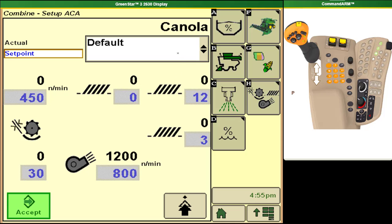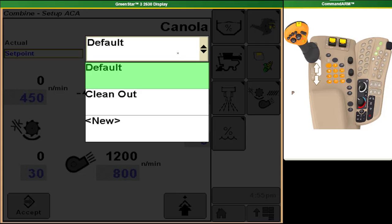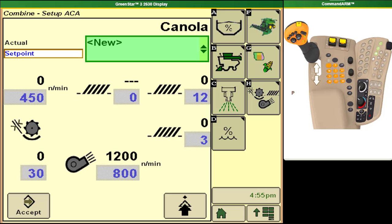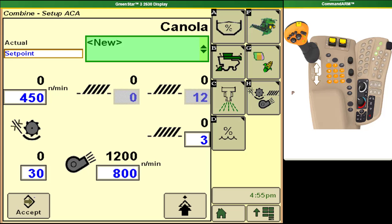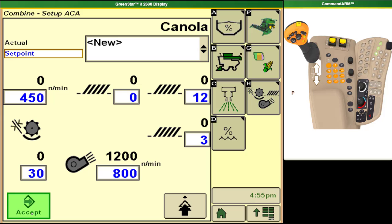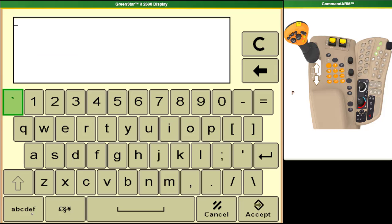From this page we can also choose to create our own. So after you have optimized your combine for the crop settings you can select the new type in whatever settings you want for your set points and then hit accept and it will give you the option to name this profile.